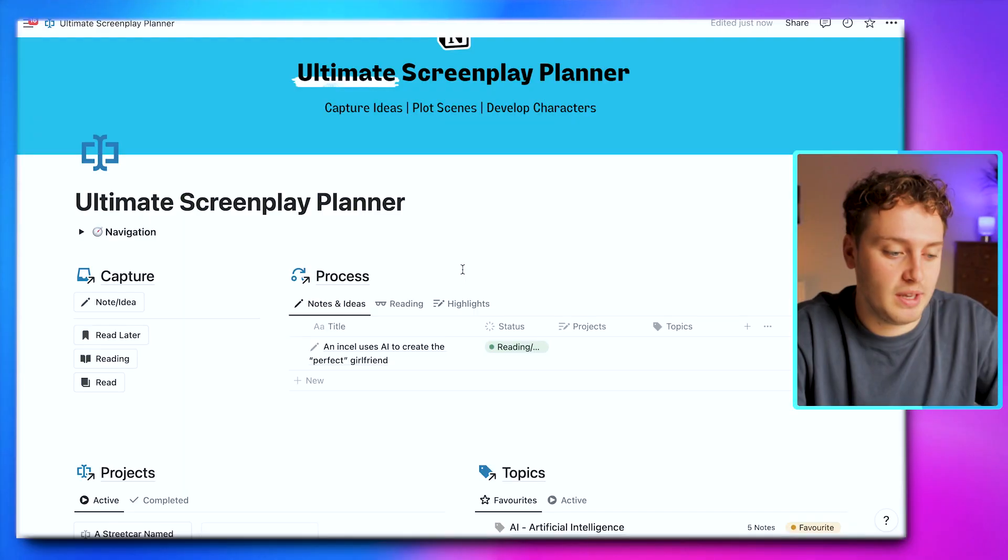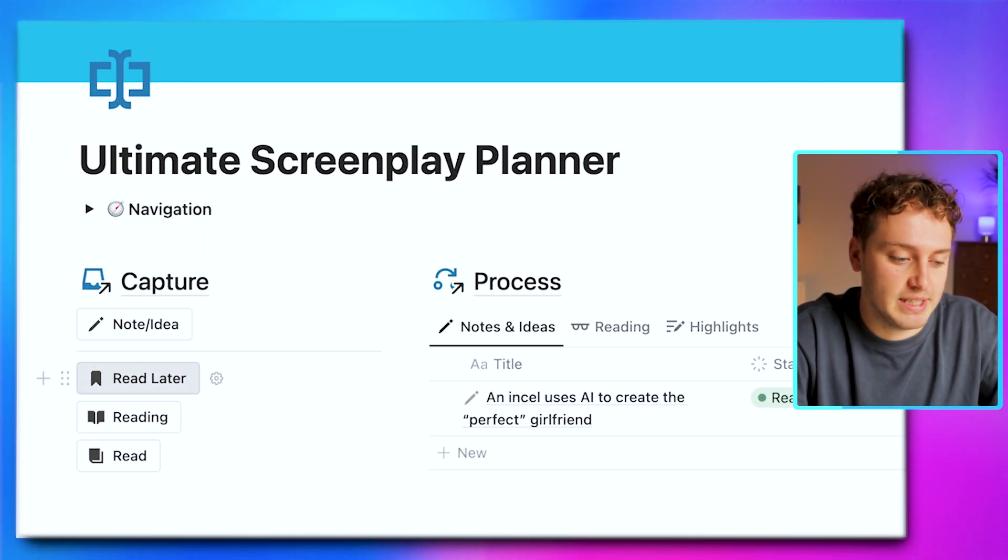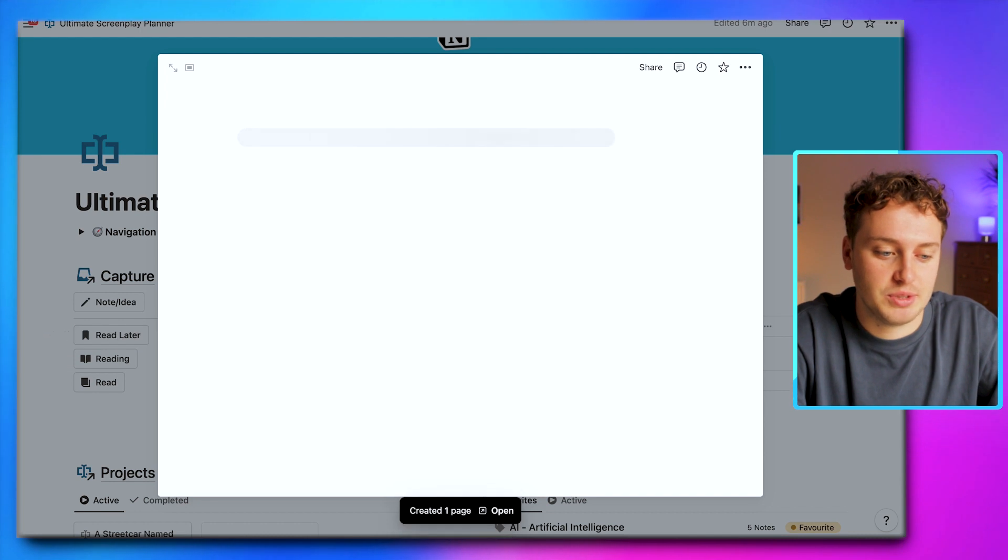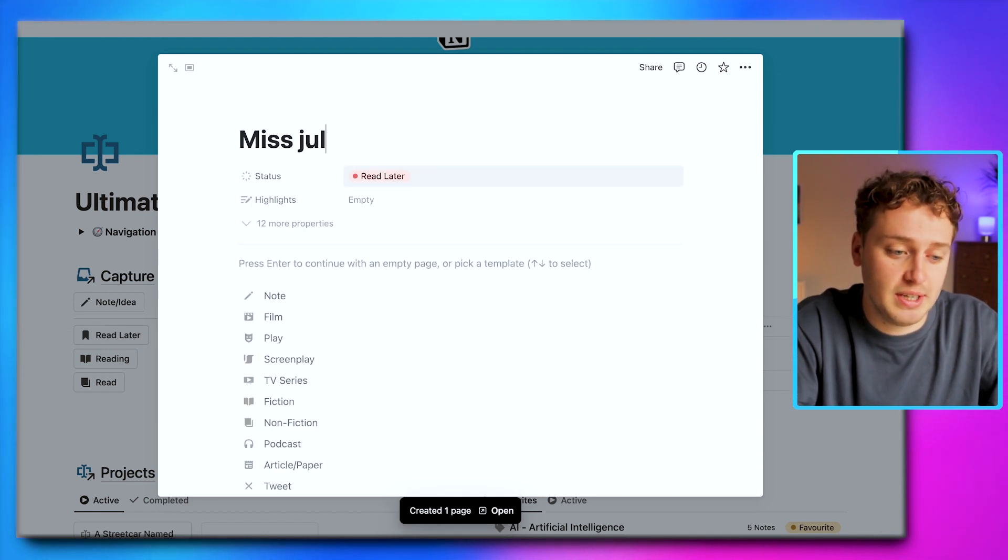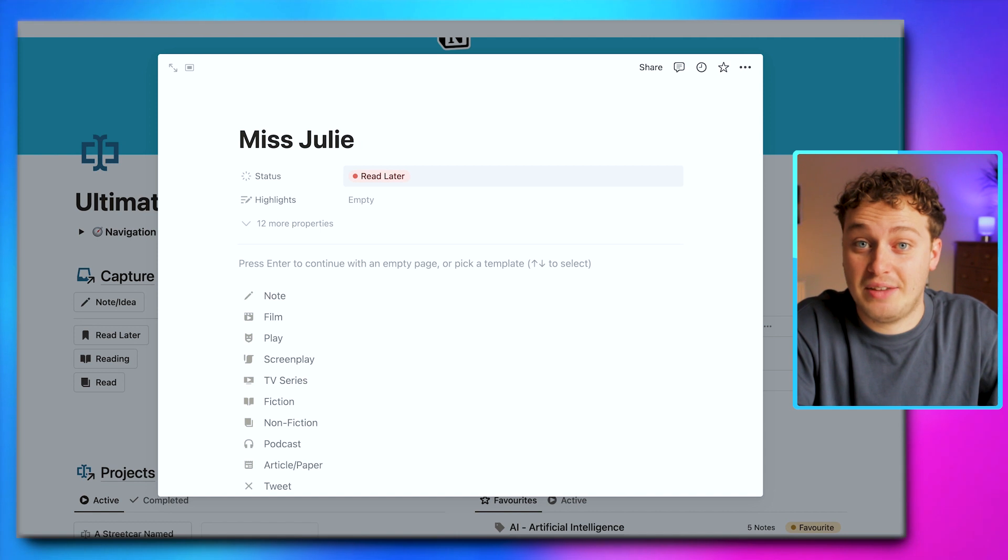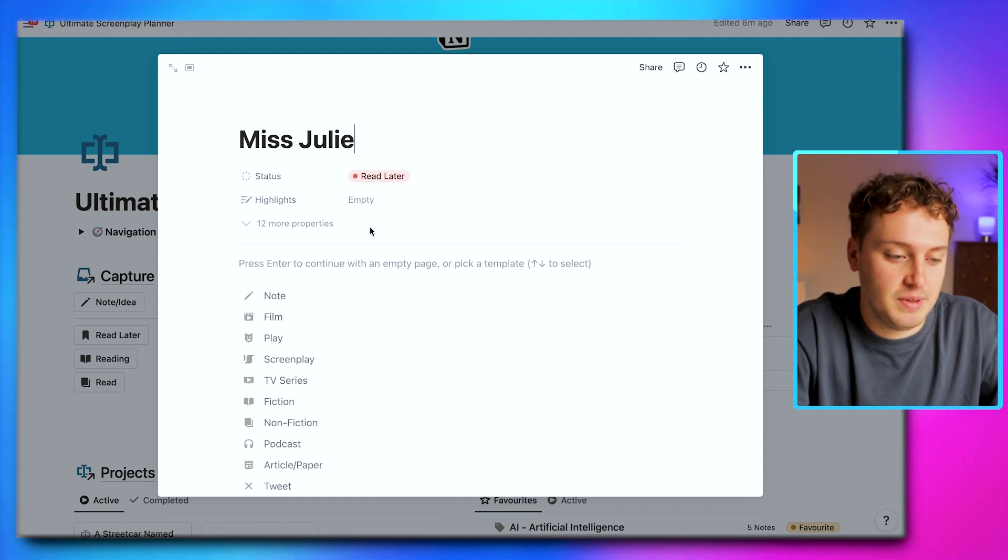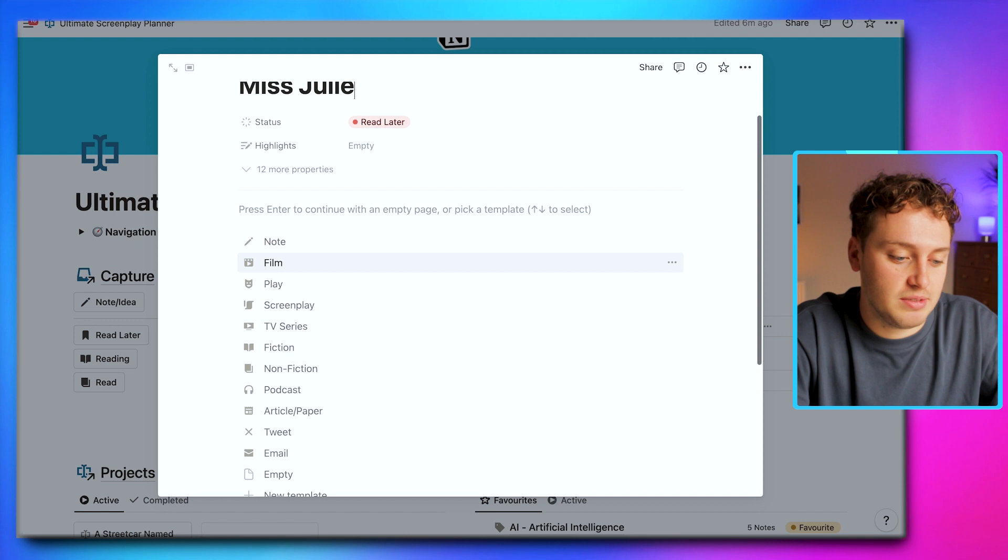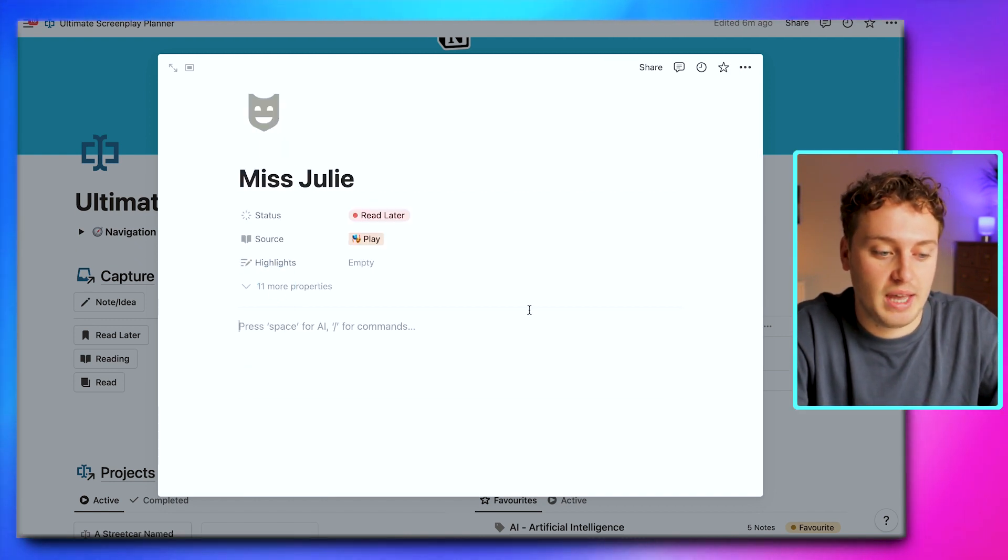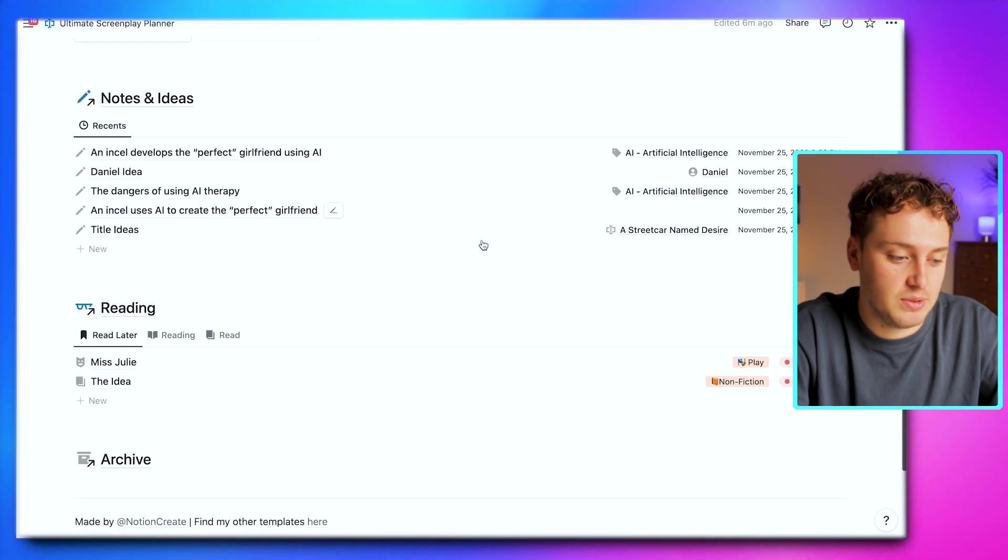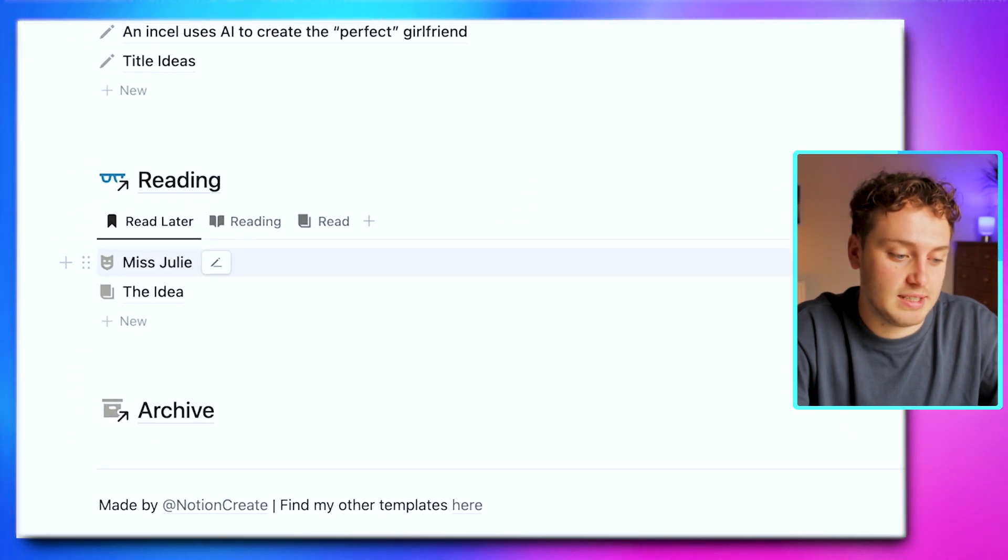First, let's explore capturing information into the template. For example, let's say our name is Tennessee Williams and we've been recommended a play to watch. We can come to the capture section and hit 'read later' to capture a play. Let's say the play was Miss Julie, which I think was an influence for A Streetcar Named Desire. We can add Miss Julie here and select the play template. Now we've captured Miss Julie, and if we come down to the reading section, we have that recommendation waiting for us in read later.